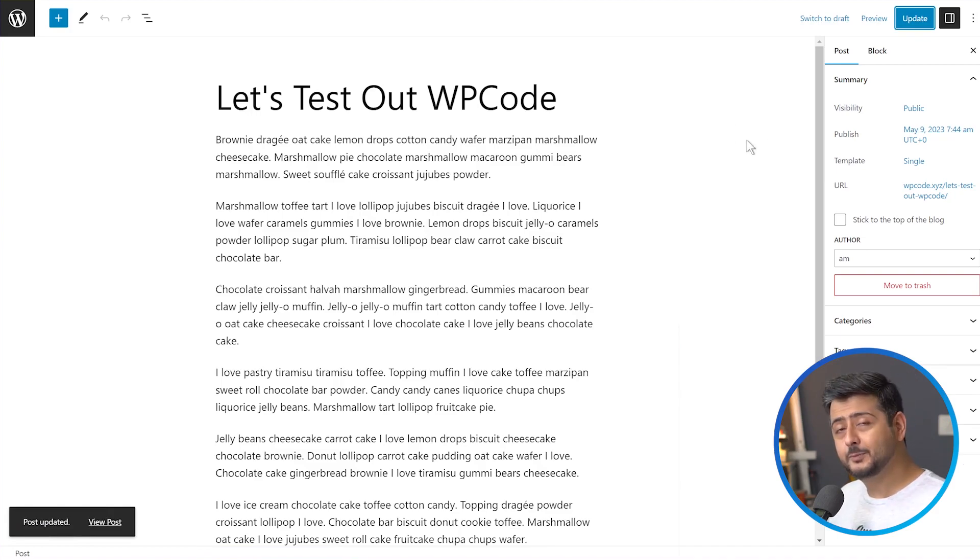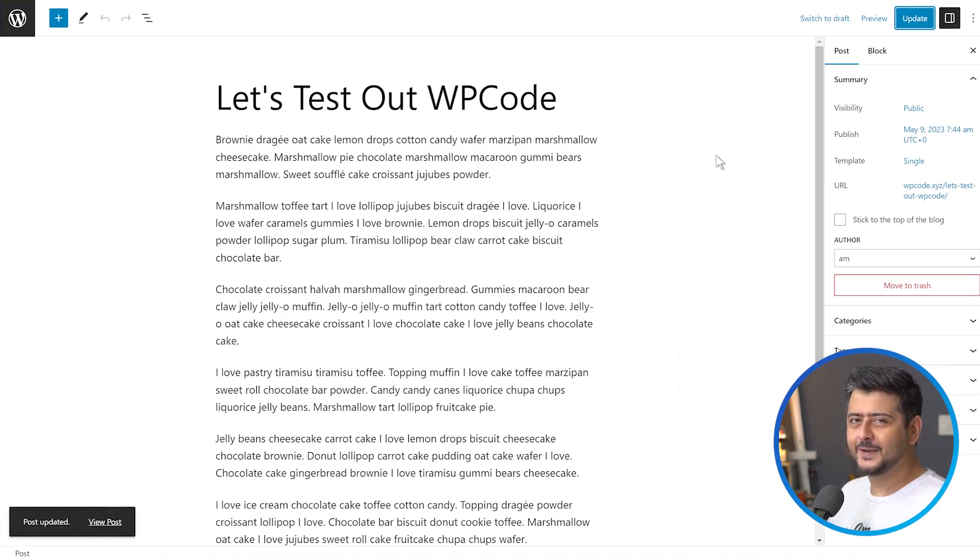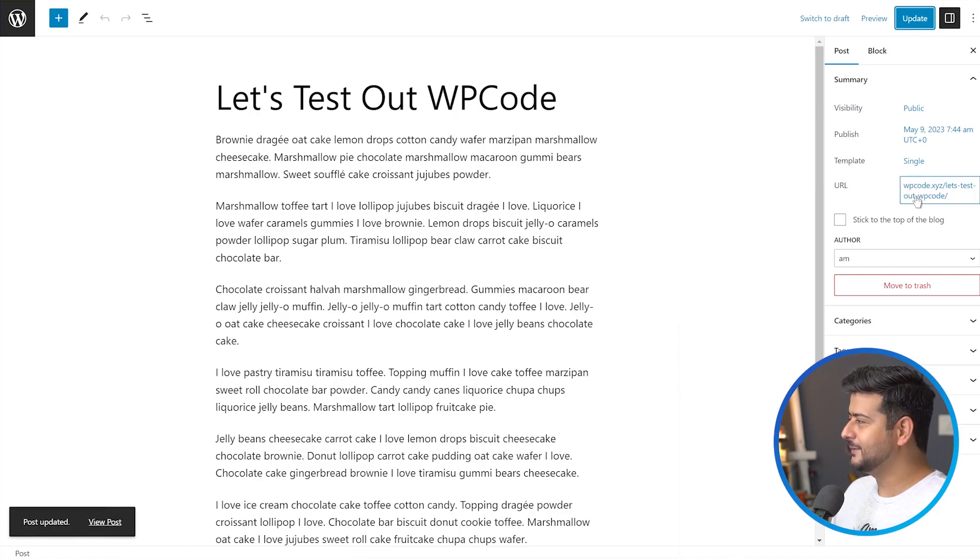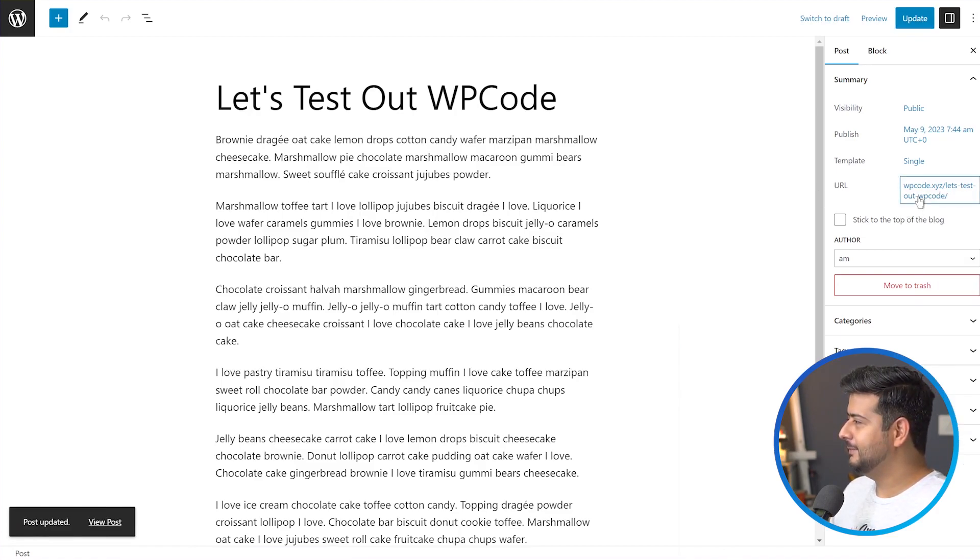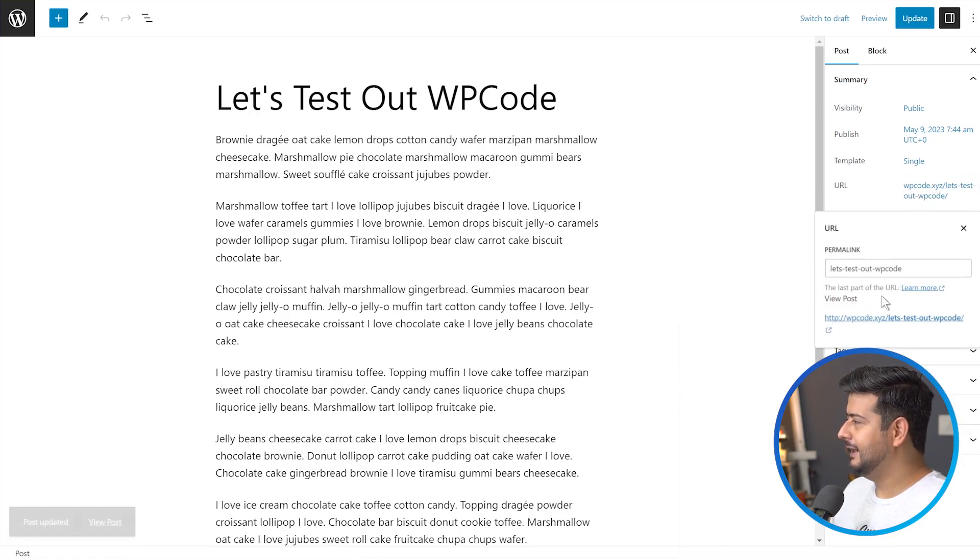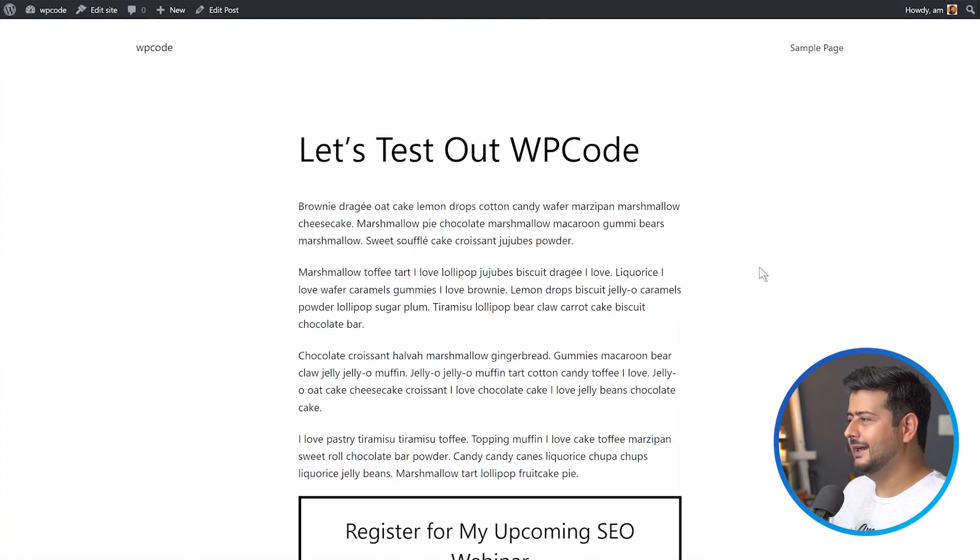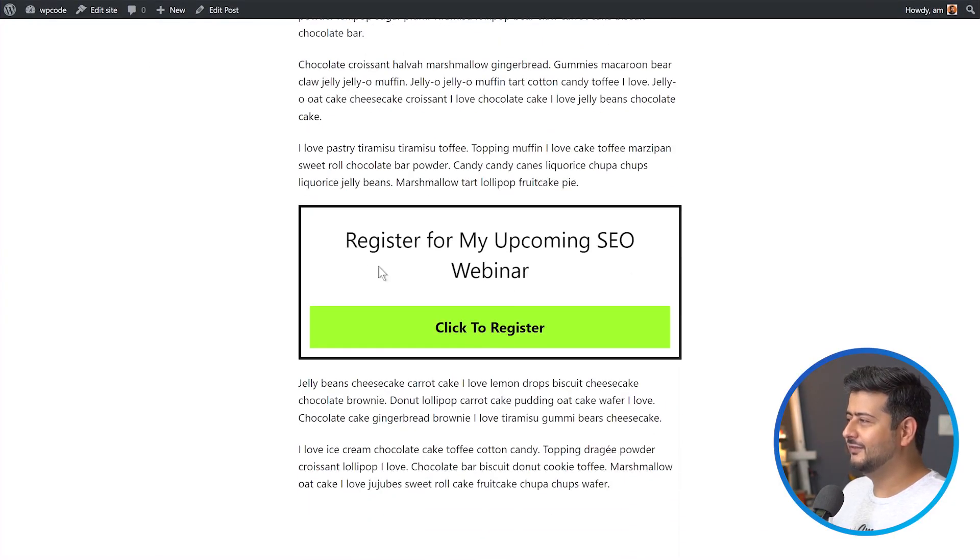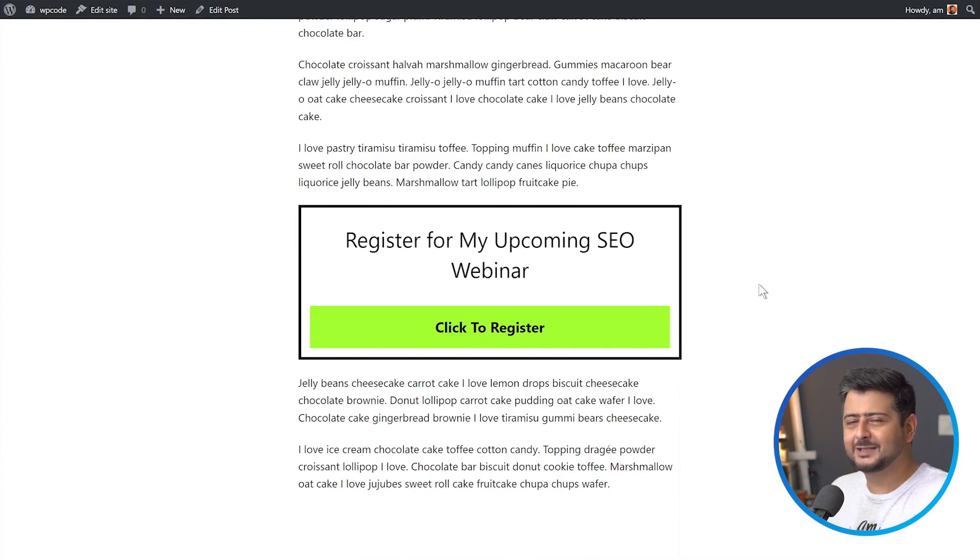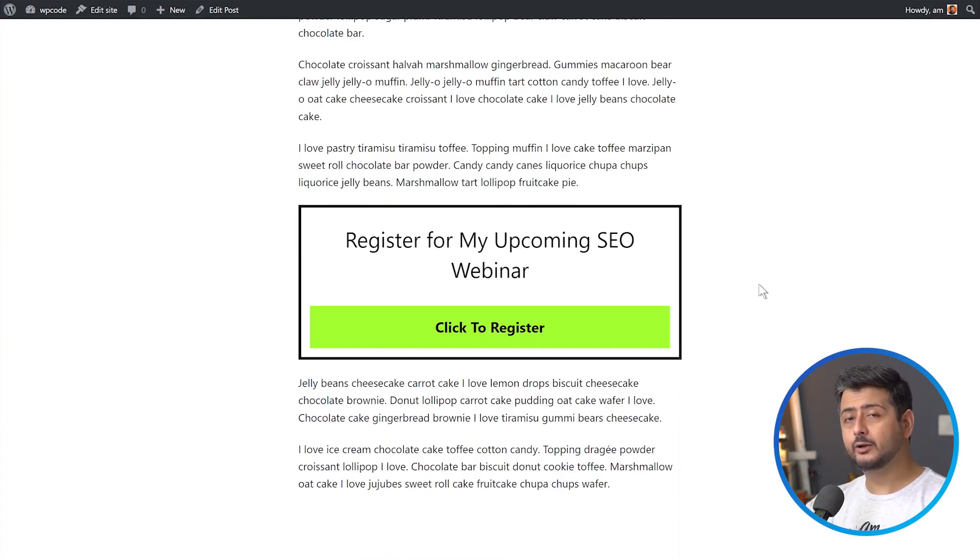Let's open up the post. And if everything is done correctly, then we should see the call to action directly embedded inside this post. Let's open this up and let's check it out. And one, two, three, four, after the fourth paragraph, this call to action that I just designed inside the block editor has been embedded right inside the content.